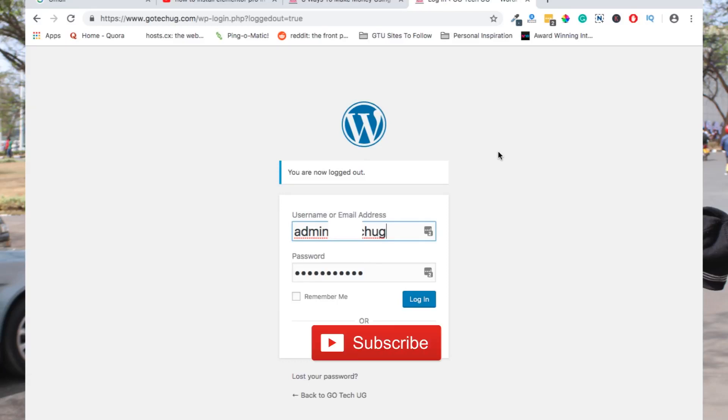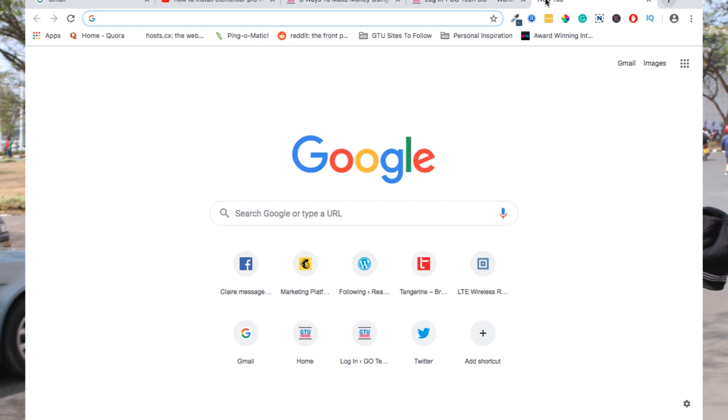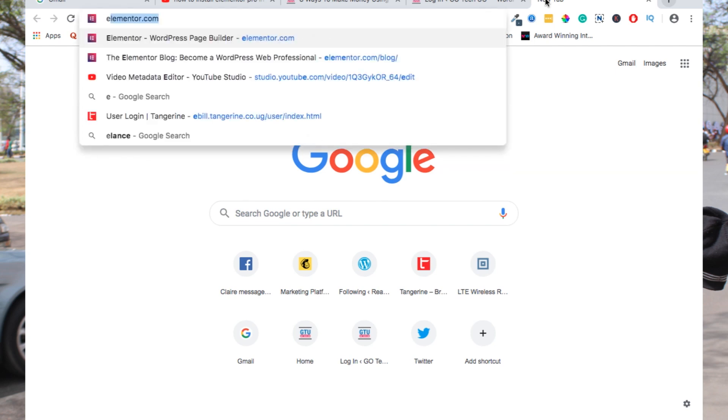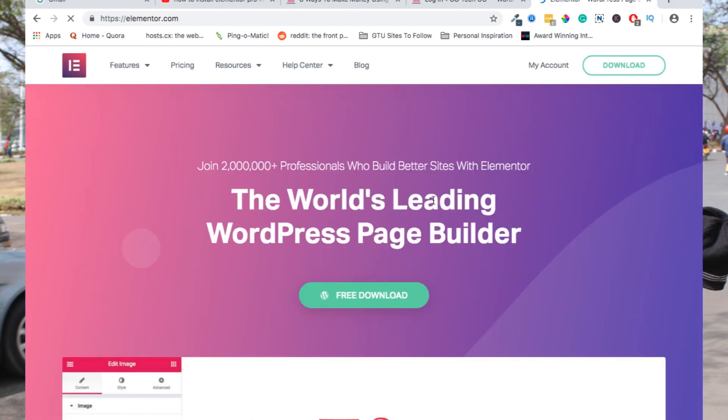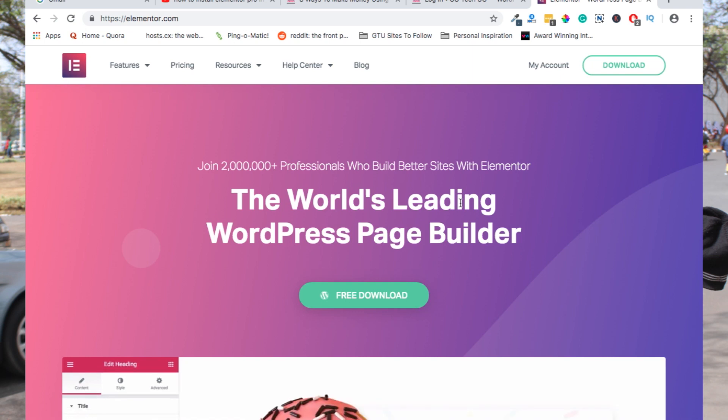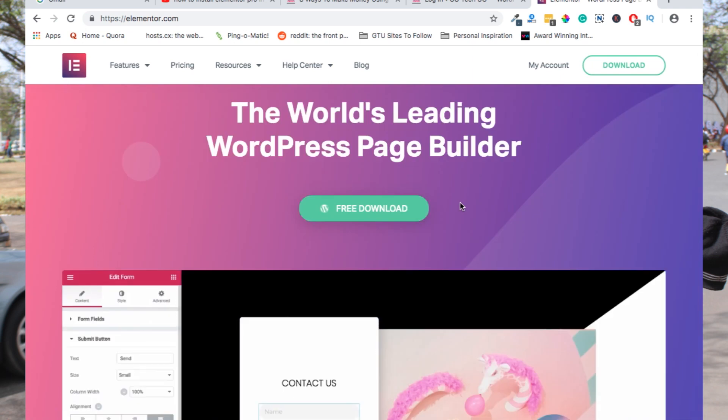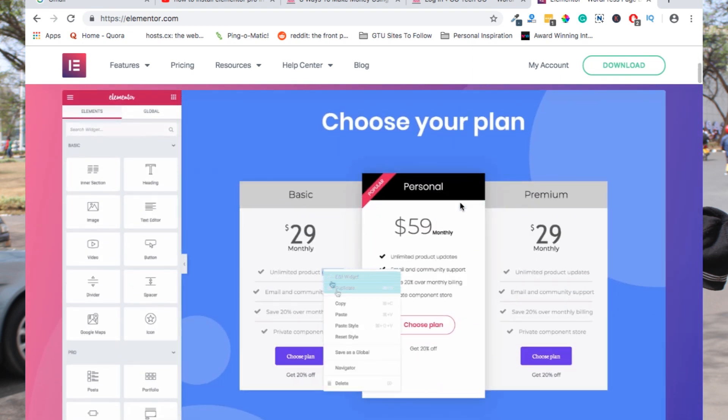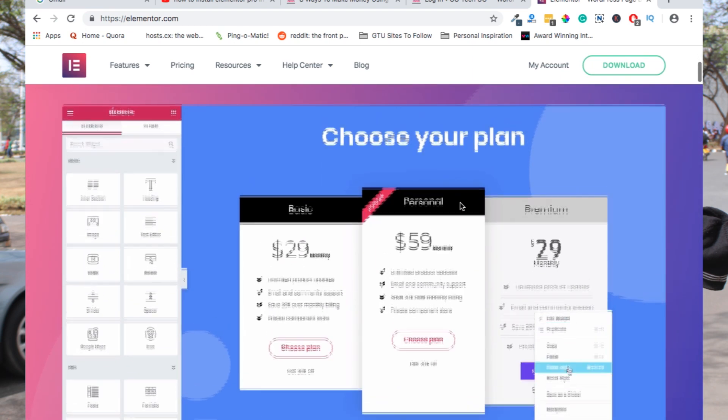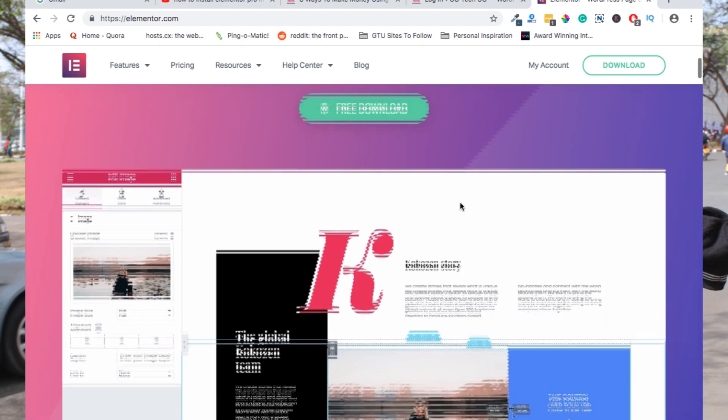Hi guys, in this video I'm going to show you how to install a WordPress plugin called Elementor. Elementor is one of the best WordPress page builder plugins out there today, and we use it to build websites without touching a single line of code. In today's tutorial, I'm going to show you how to install Elementor Pro step by step.